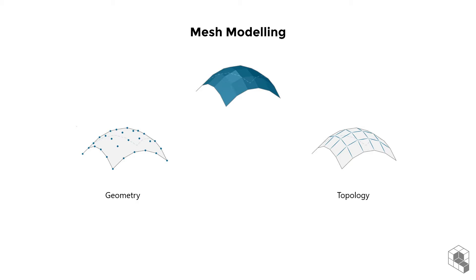The geometry of the mesh refers to the location of the vertices. Modifiers and transformations use this information to generate new mesh geometry, altering the mesh size, shape, or location.